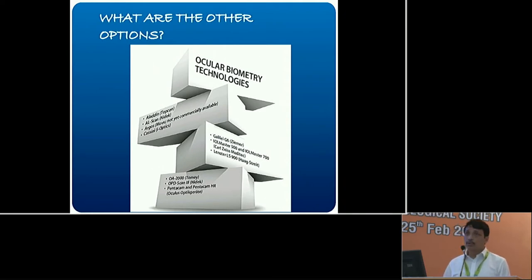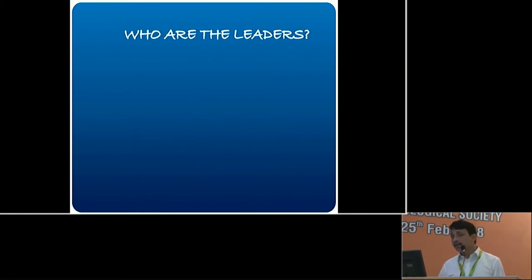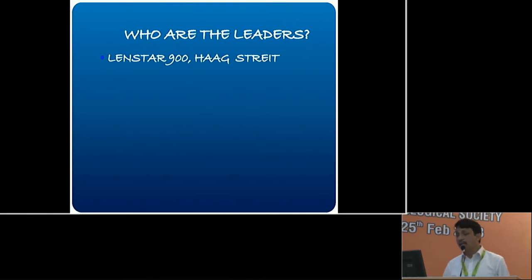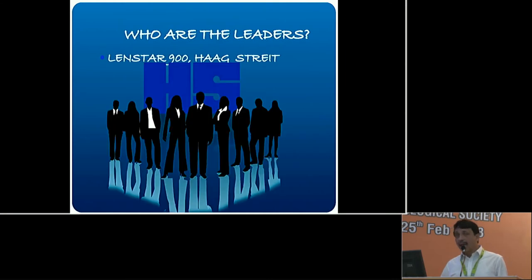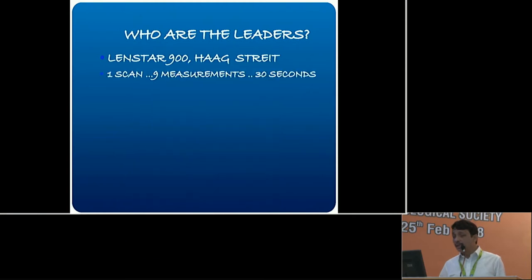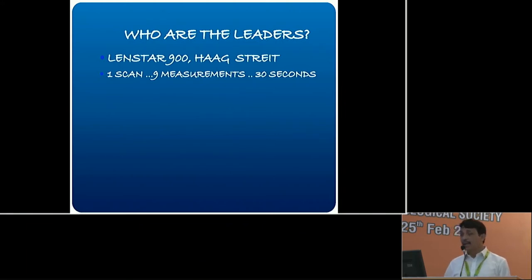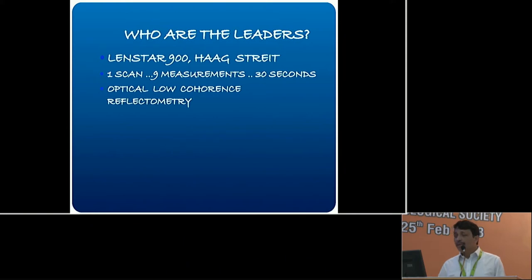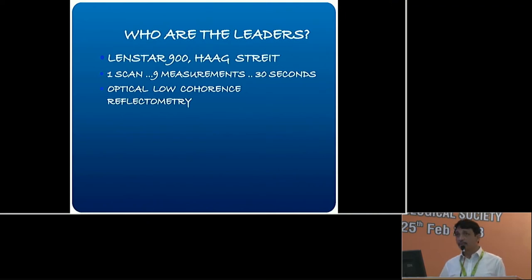Which one should you choose? Let's look at the leaders. Ten years after the IOL Master was launched — in 2009 — Haag-Streit launched the Lenstar 900. It does one scan in 30 seconds with nine measurements and is doing very well nowadays. It uses a slightly different principle called optical low-coherence reflectometry — similar to but not identical to the IOL Master's principle, but equally effective.